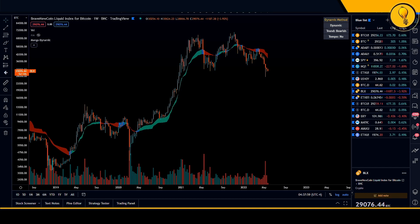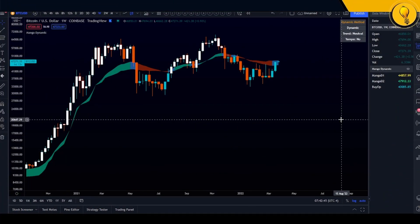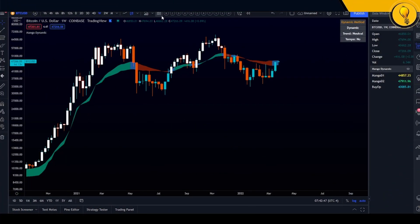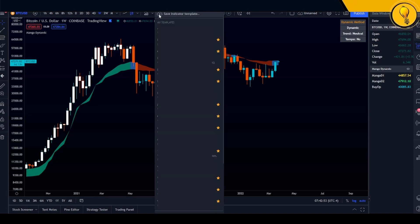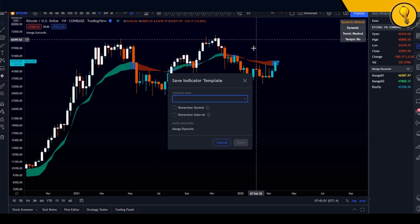To create a template of the Mango Dynamic indicator, click on the square made up of four other squares — it says 'Indicator Templates.' As soon as you click on it, the very first option on that list says 'Save Indicator Template,' so just click on that.